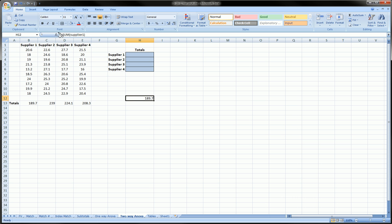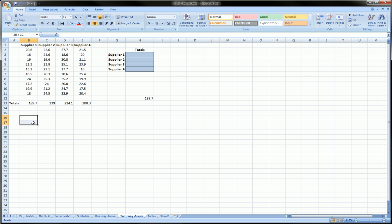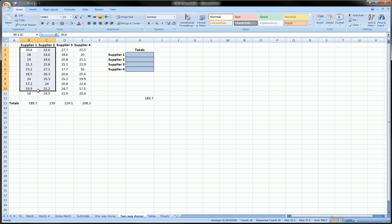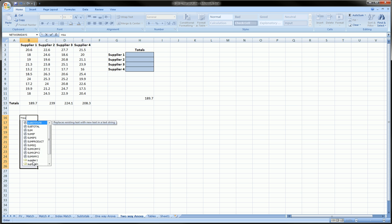And with an array function, just to briefly give a display of how an array function would work, here we can highlight a similar amount of cells, ideally depending on what your use is, the same amount of cells as the range. That seems about close enough. We can type equals and we can type supplier1.